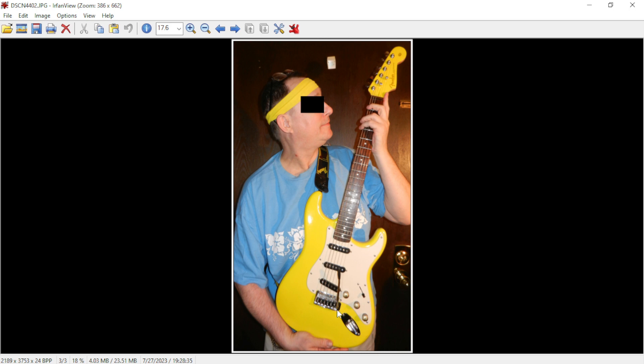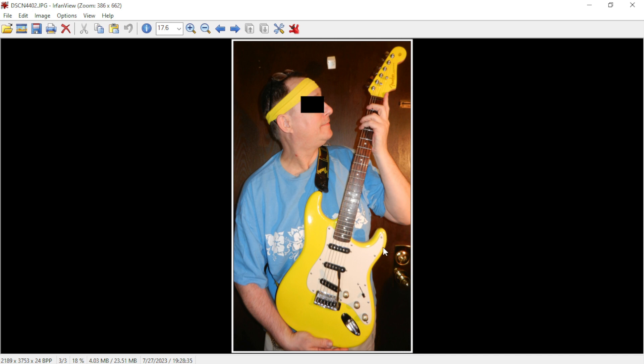I replaced all of the string contact point areas on that guitar with Graphtech graphite components, which was not cheap. It did help to add some tuning ability, but it didn't really help as much as I wished it would have.